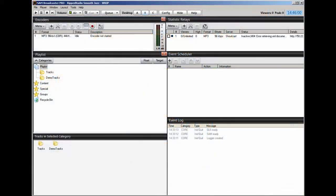Hello everyone, Ronnie J here from internetradiostation.com and in this video, this is where we begin to use and see the power of SAM Broadcaster.